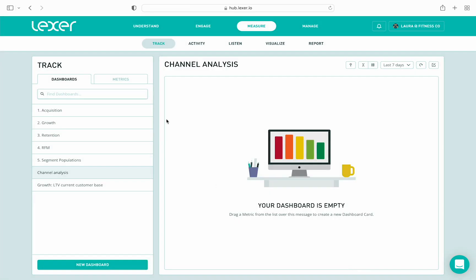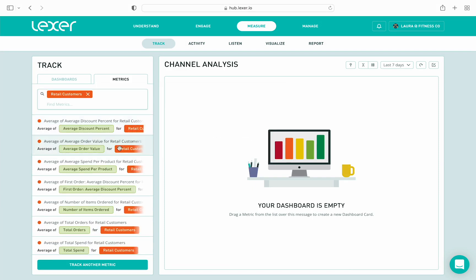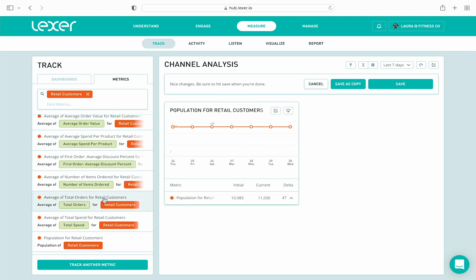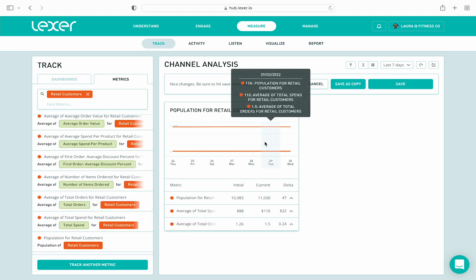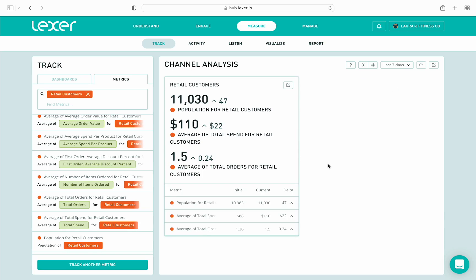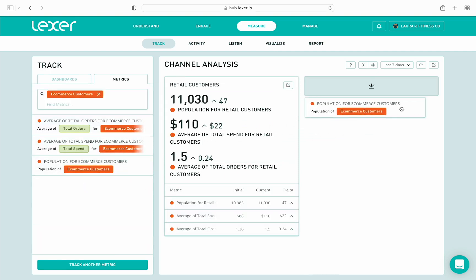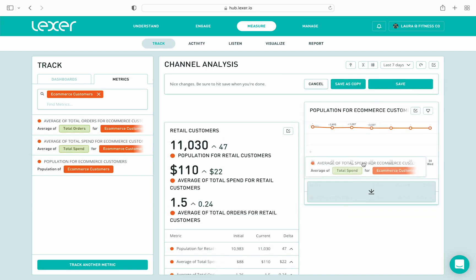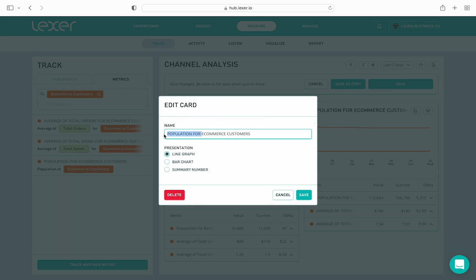This dashboard is now ready for some metrics. First, I'm going to add the metrics for my retail only customers — I want to track the population of this segment, the average total spend, and average total orders. I add these metrics to the same card, then make a couple of quick edits: I name the card retail customers and change it to summary view, then hit save. Now I set up the card for my online only or e-commerce customers — I add the same metrics for e-commerce with a quick drag and drop, change the card name to e-commerce customers, set to summary view, and hit save.